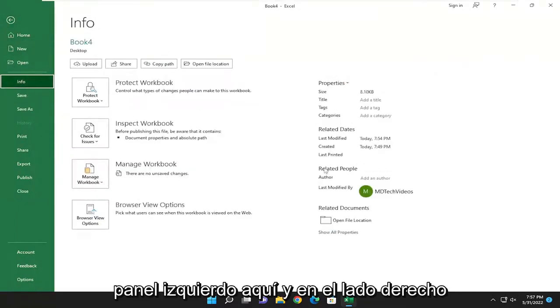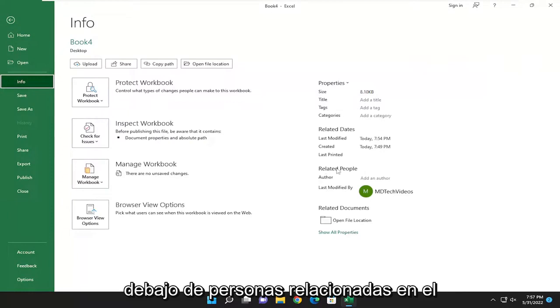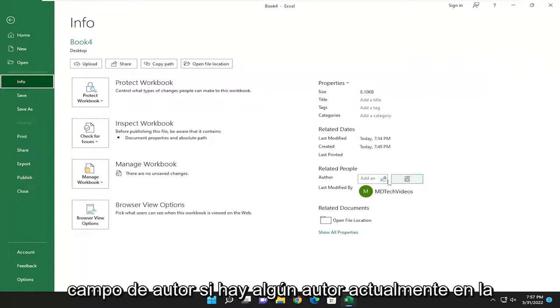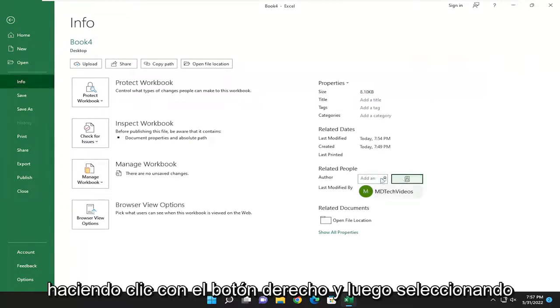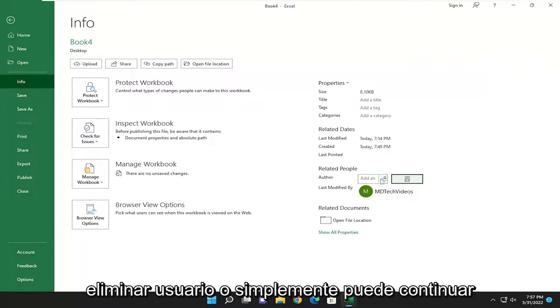and on the right side underneath Related People in the Author field, if there are any authors currently listed, you can remove them by right-clicking and selecting Remove User.